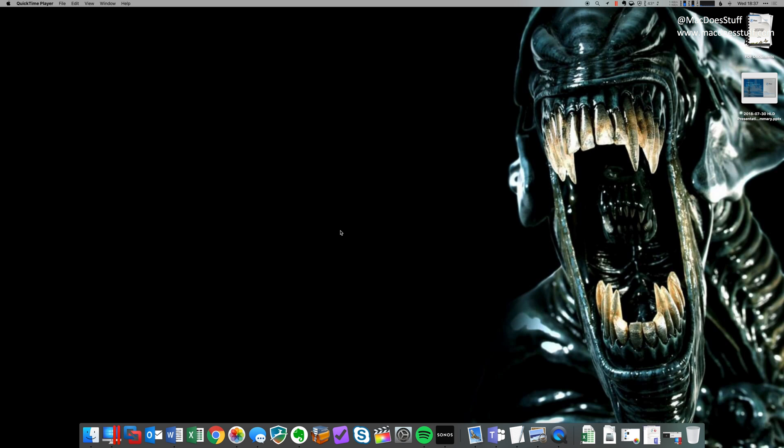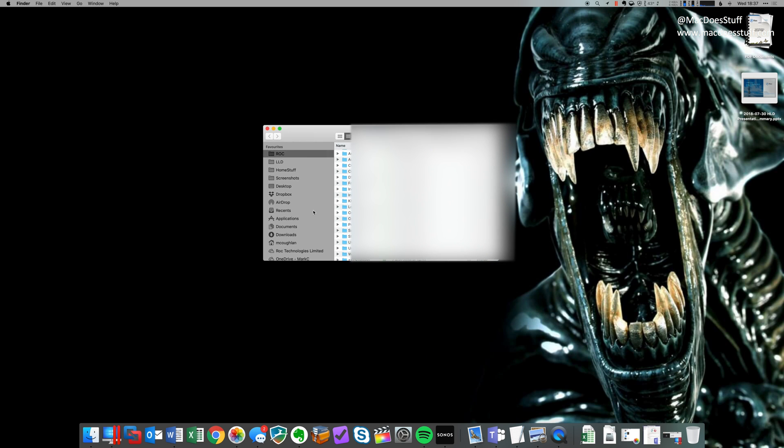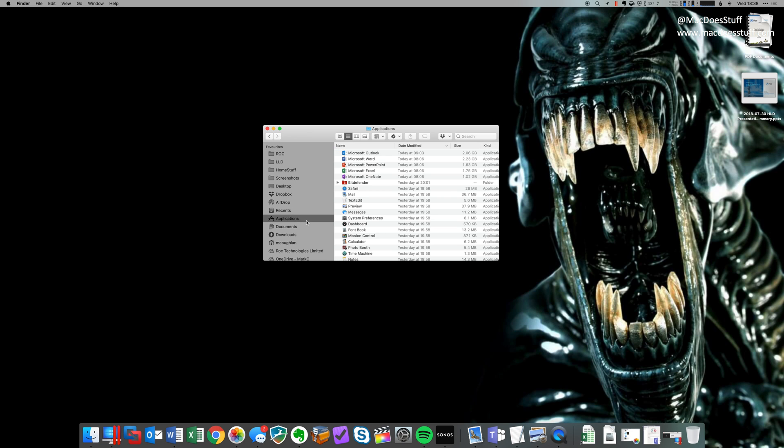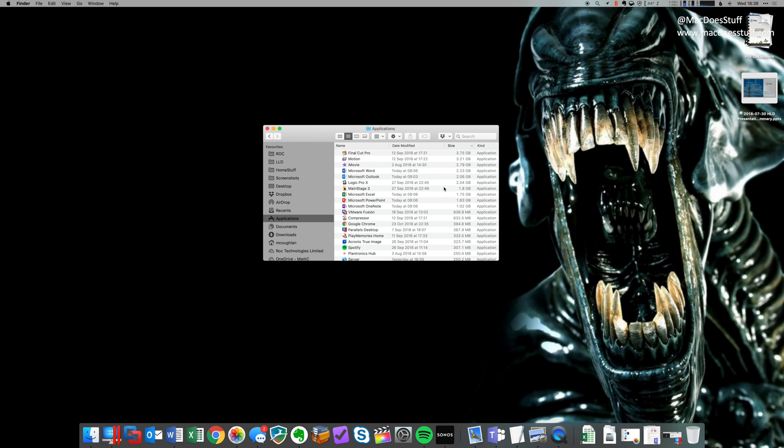So the first thing we'll need to do is get a copy of the Mojave installer. Now you may already have it on your machine, so the trick is open your Finder, have a look in your applications folder and perhaps sort by size. You may find that the application is in there, and if it's not I'll show you how to get it.